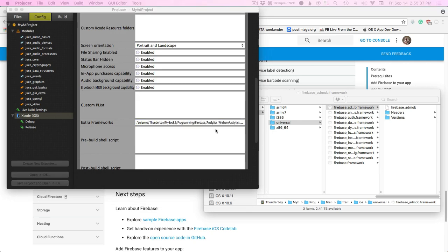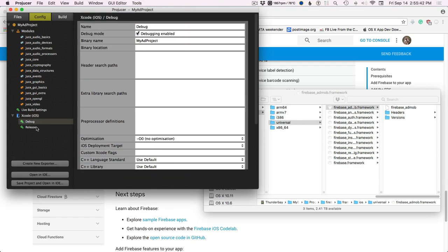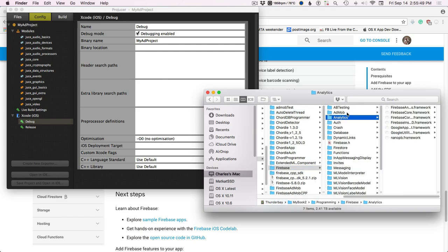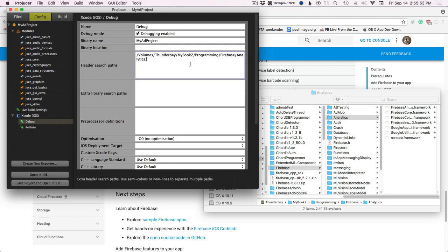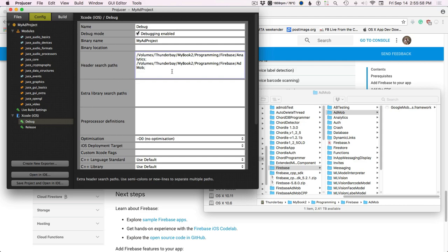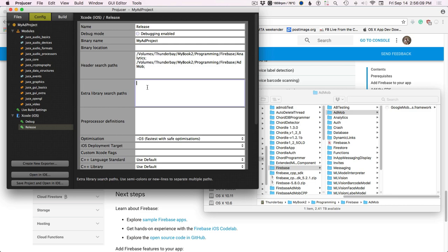Next, you need to set up your header search paths. You'll need to do these for both debug and release. The header search paths are going to be the folders for the analytics folder and AdMob — drag this in, add a semicolon, drag AdMob in. Same goes for Extra Library Search Paths — same folders.